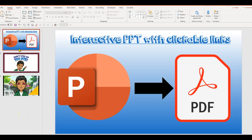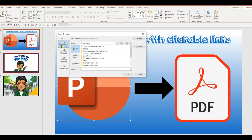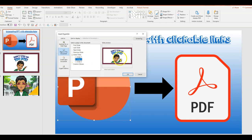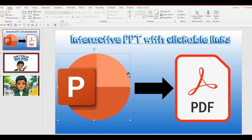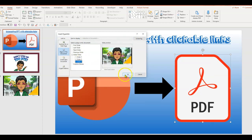Now I'm going to click on the PowerPoint picture on the main slide, right-click, and choose Link. I do not want to link it to a web page — I want to link it to a place inside the document. This image should go to slide two, and I can see a preview to confirm that's what I want. So whenever someone clicks on that PowerPoint picture, they'll go to slide two. Next, I'll click on the PDF picture and link it to slide three inside the document.